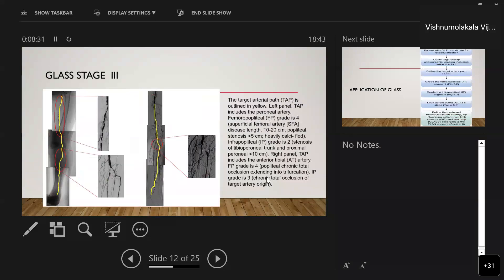An angiographic example for GLASS stage three shows, in the left panel, femoropopliteal grade four stenosis with disease length of 10–20 centimeters and a heavily calcified popliteal vessel, plus infrapopliteal grade two stenosis at the tibial trunk and proximal peroneal. The right panel shows a target arterial pathway including the anterior tibial artery, with femoropopliteal grade four and infrapopliteal grade three, including total occlusion of the target arterial pathway.